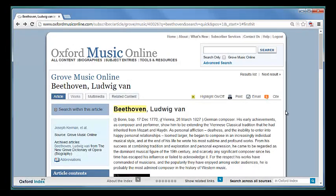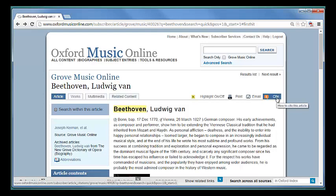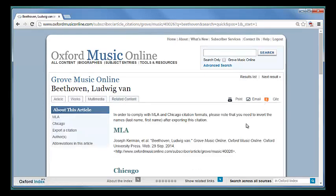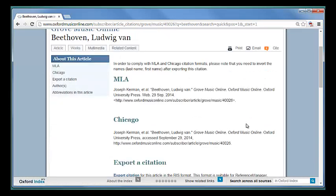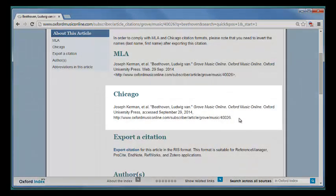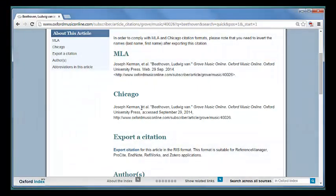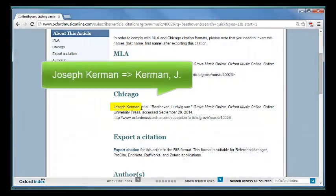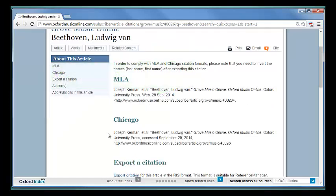If you want to see examples of how to cite this article, you can click on the cite button here on the upper right-hand side of the page. Here it gives us examples in various formats, including Chicago format. Even though these examples are included, they will still need to be formatted for inclusion in your bibliography. For example, you'll need to invert the names in order to keep the formatting correct for Chicago style. You want to make sure when you're citing these Grove articles that you include the name of the author and the name of the article itself in addition to information about the publication.